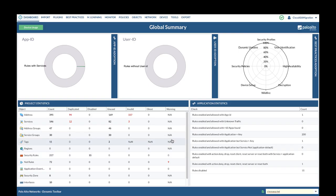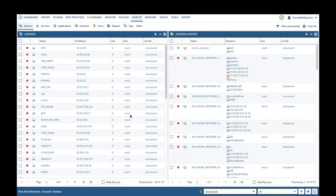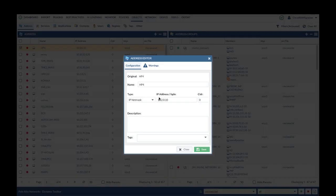First, we will navigate to dashboard to review the project statistics. Start with invalid address objects. Let's double click and go into the invalid address object. For example here, the address objects are invalid due to the CIDR block is 0. To fix the address object, we will need to change the CIDR block from 0 to 32.